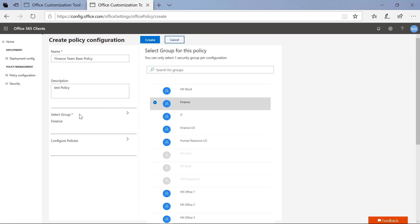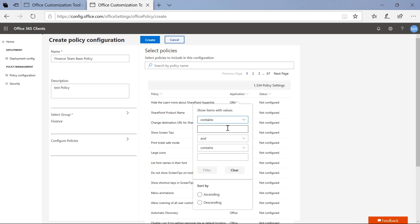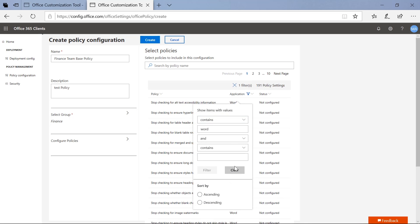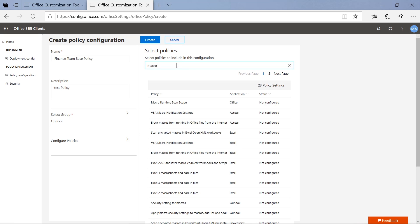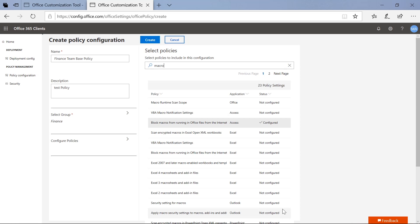Now I'll go ahead and configure my policy. You have tons of different user policies available directly to you here, and you can filter for these. For example, if I only want to see Word policies, I can filter directly for that. Or if I know the exact policies I want, I can search directly. I'm going to search for all policies focused on macros and pick one — 'Block macros from running in Office files from the internet.' I click on that, configure it to true, and click close. That's as simple as that. I'll click create, and I'm done.